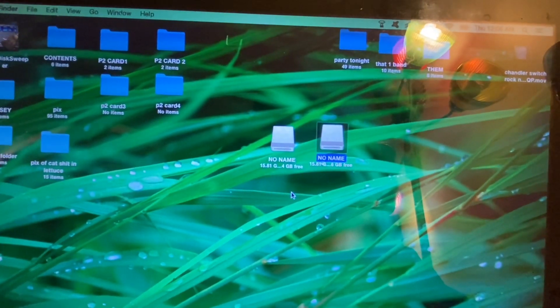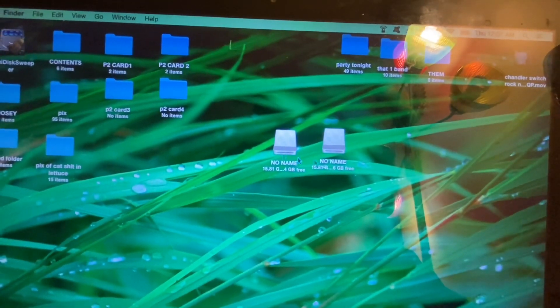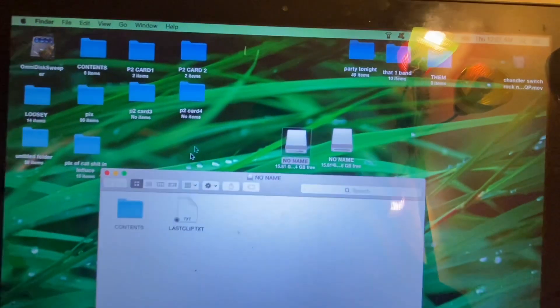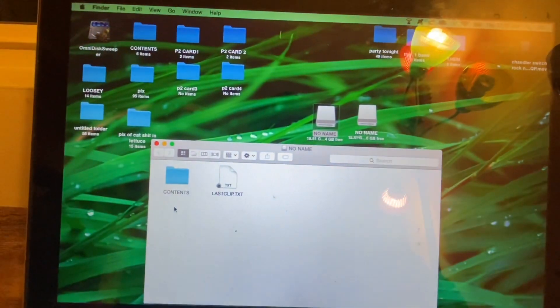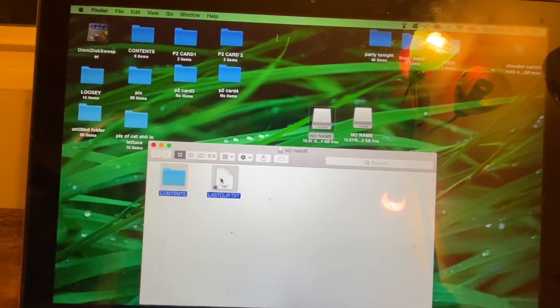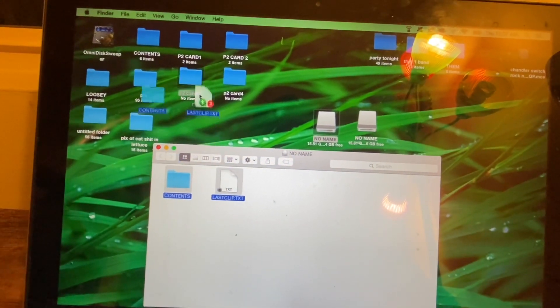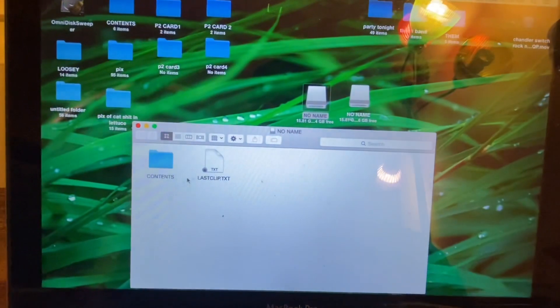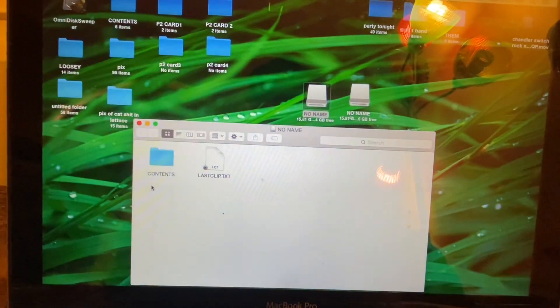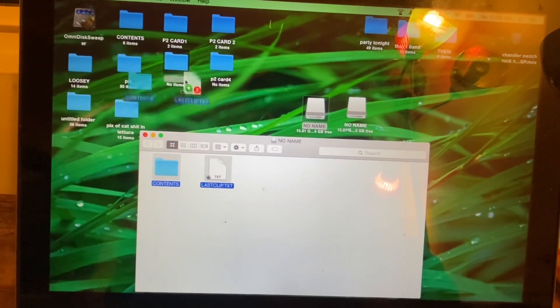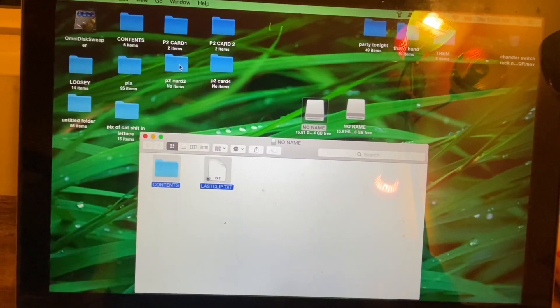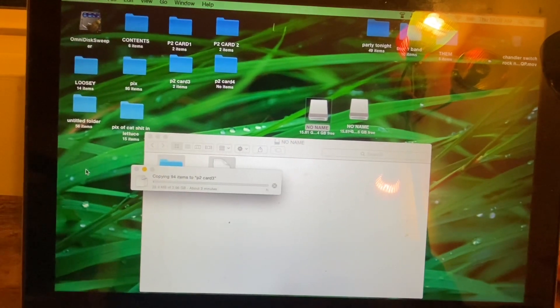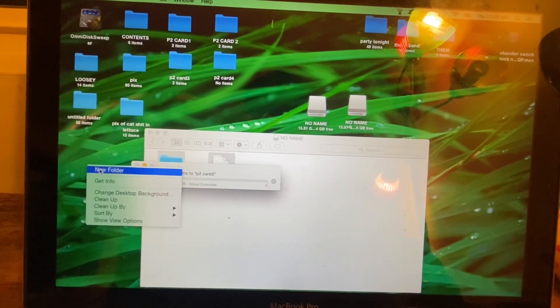Open it up, copy the content. So copy and paste contents into your P2 card file, your external file.